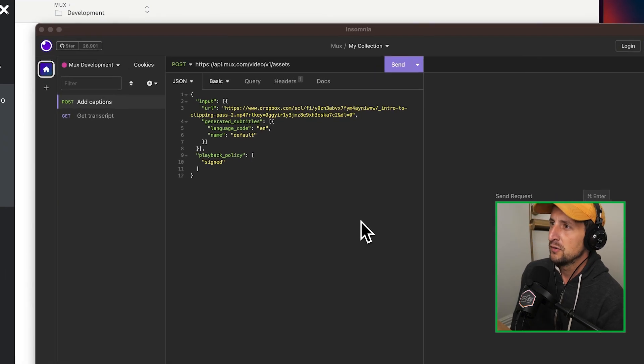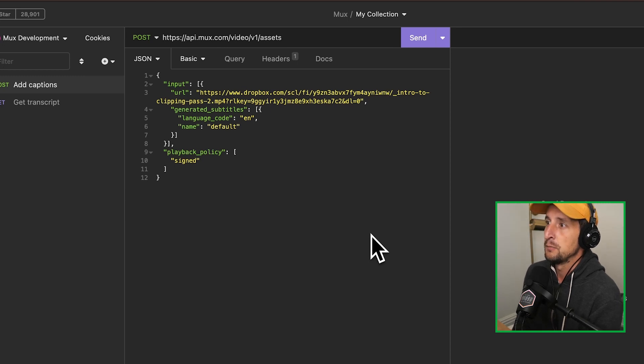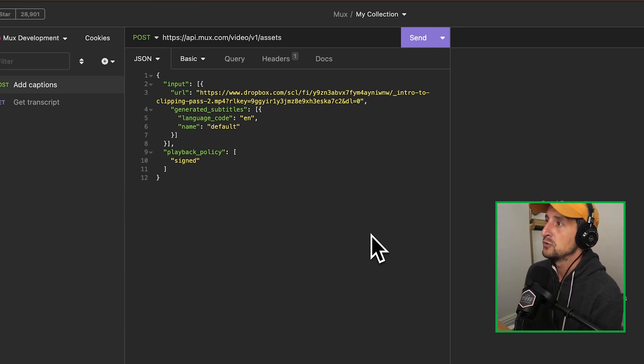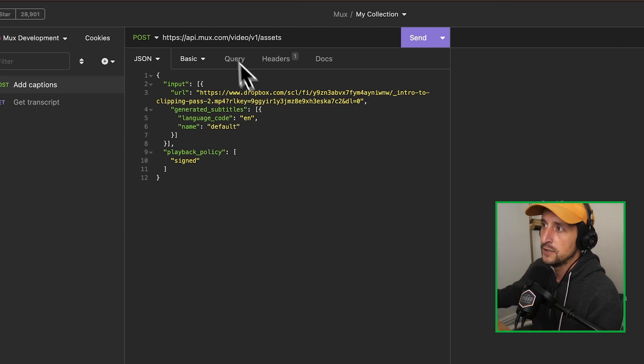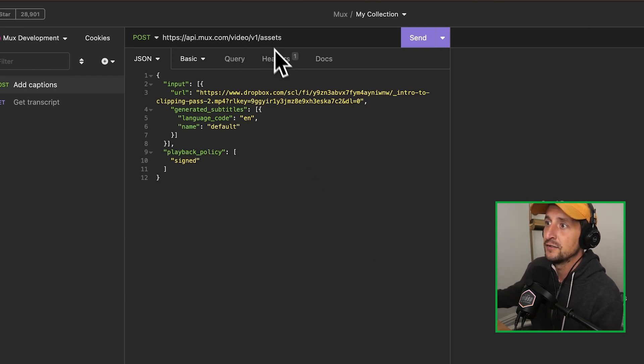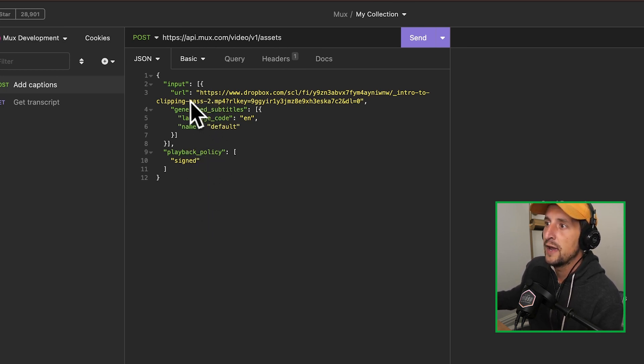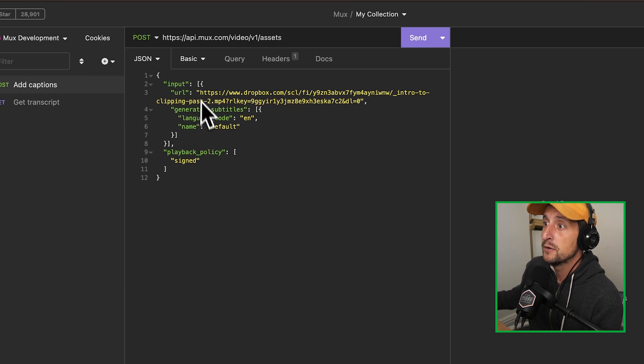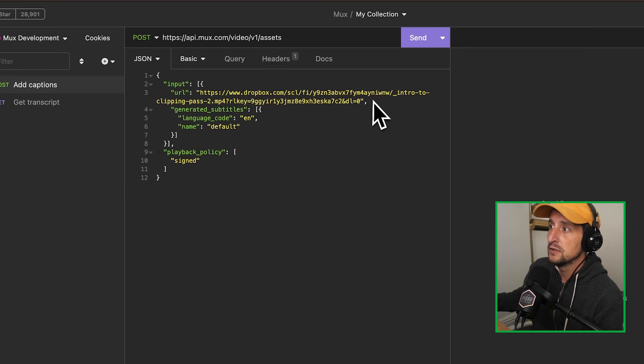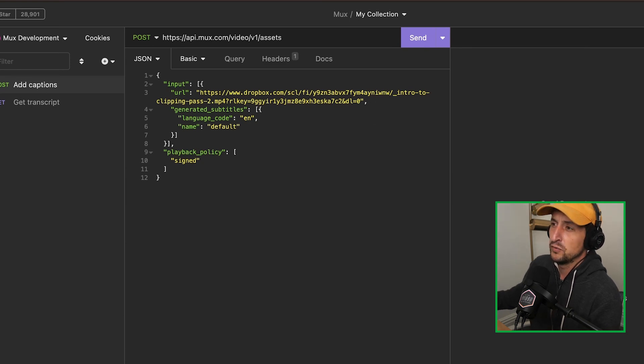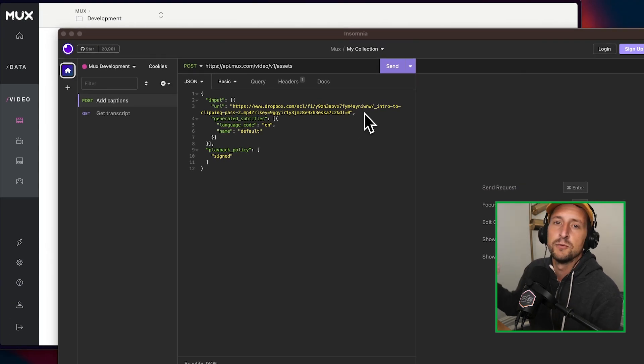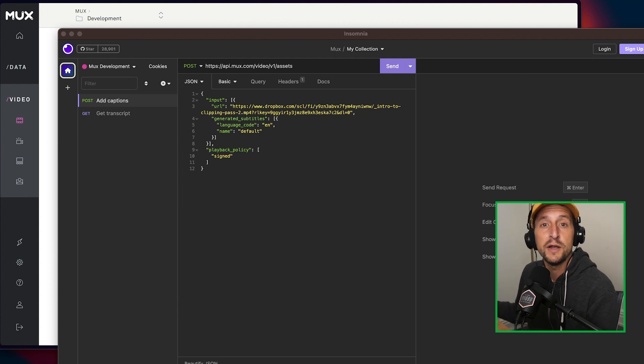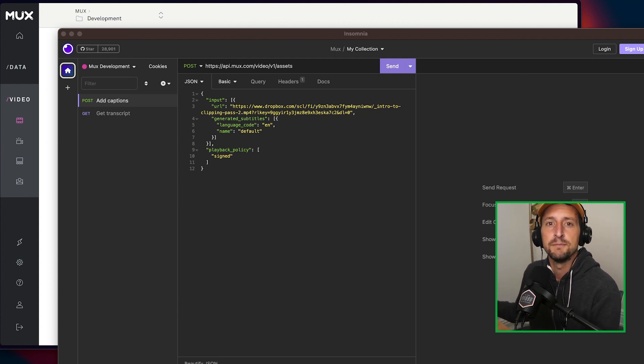So if you've created a video with Mux before, it's pretty simple. What you can do is just send a post request to the Mux API with the endpoint at video v1 assets. And in that JSON payload that you send, you will have an input parameter that contains a URL where the video is hosted currently. And Mux will then basically ingest this video and create the different renditions required to be able to play this video back effectively on many different devices.